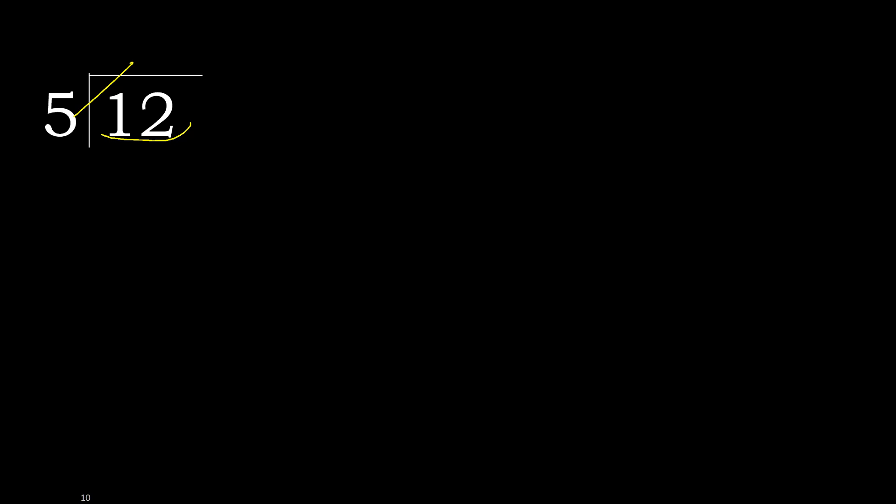5 multiplied by 3 is greater. 5 multiplied by 2 is 10, is not greater. 12 minus 10 is 2.